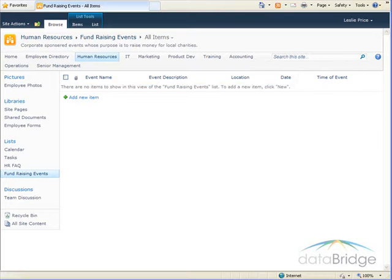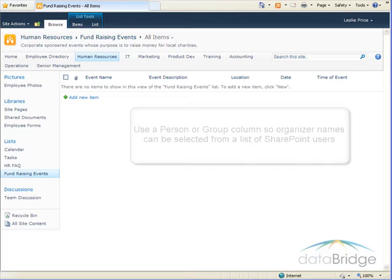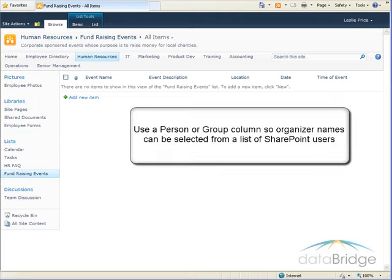Rather than using a blank text column where the employees names would have to be typed in each time, I will use a person or group column so names can be selected from a list of SharePoint users.